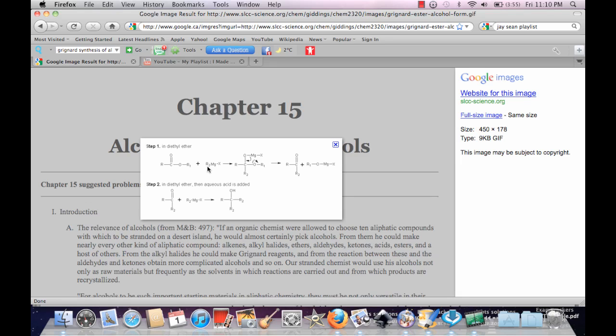So this R group, as you know, is more electronegative than Mg because Mg is part of the first group ones. So it'll take the charge. So this R is going to become negative. It'll become a nucleophile.